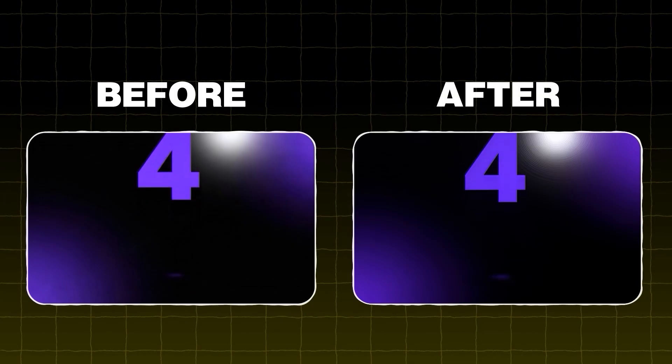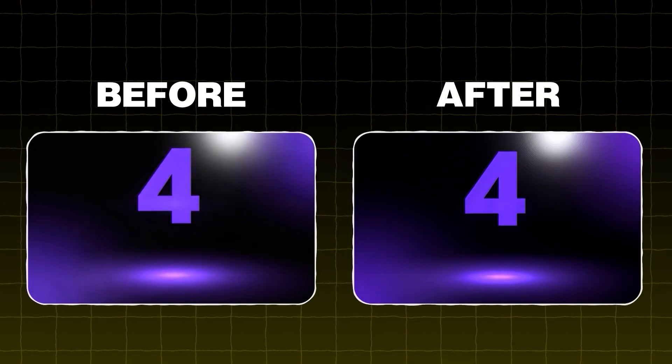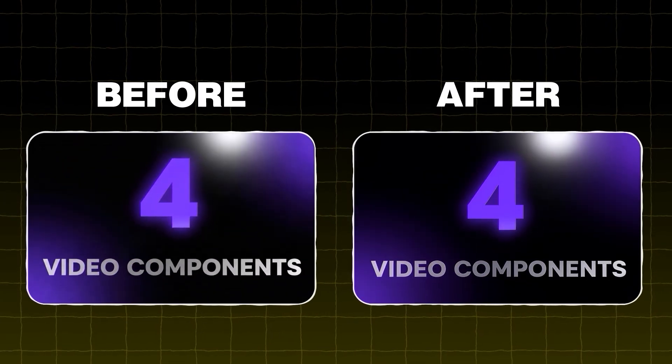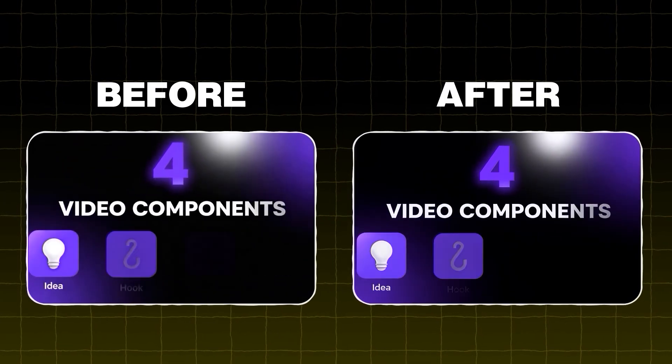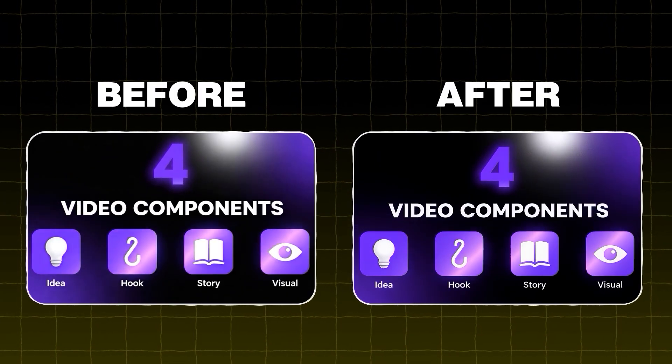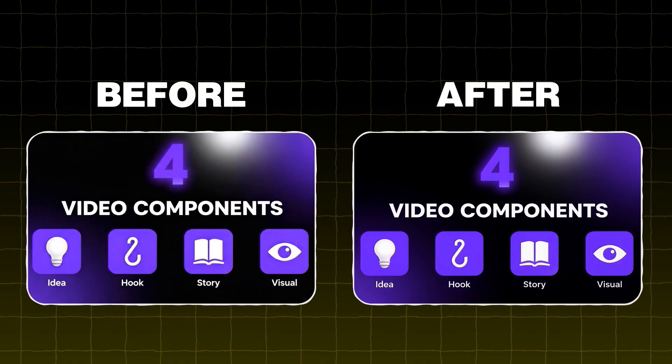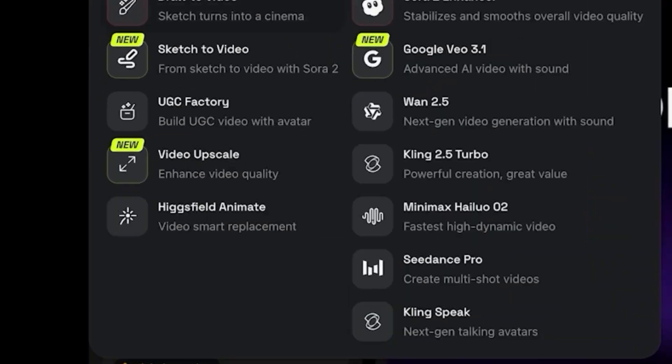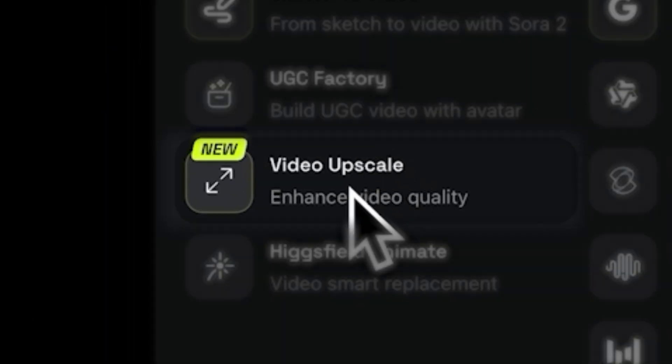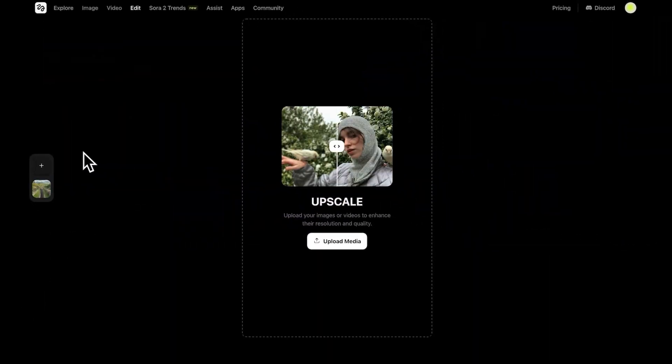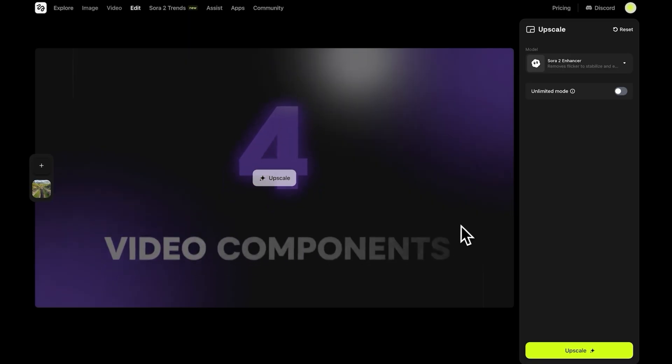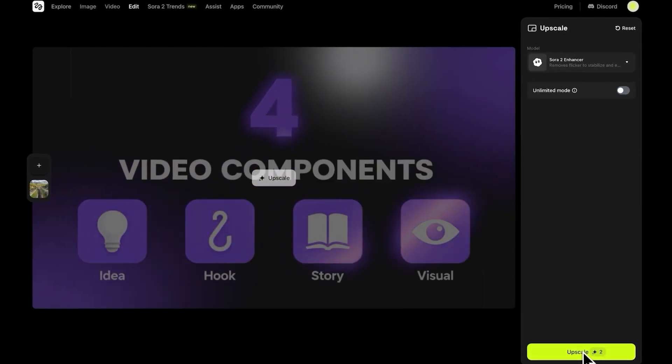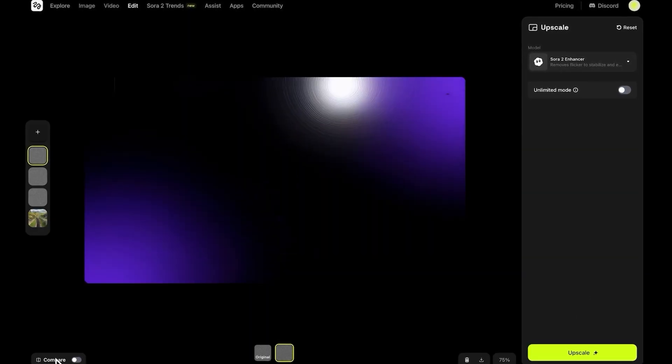but that's not a problem. If you want to make your motion graphics look even sharper, you can upscale them to improve the quality. To do this, go to the Video tab and click on Video Upscale. Upload the motion graphic you created in Higgs field. Then, click Upscale.